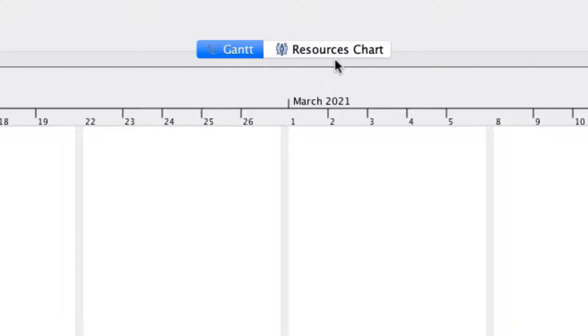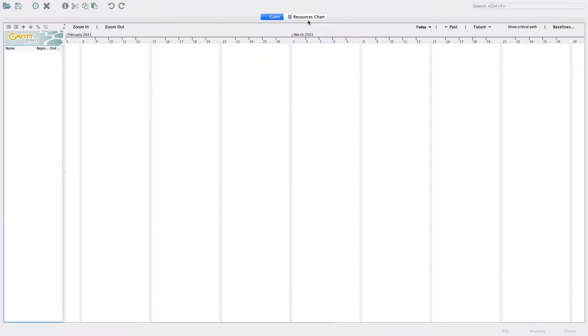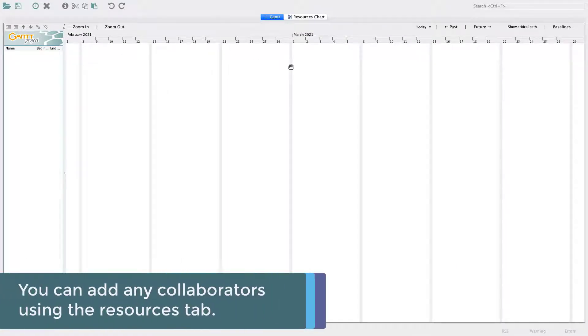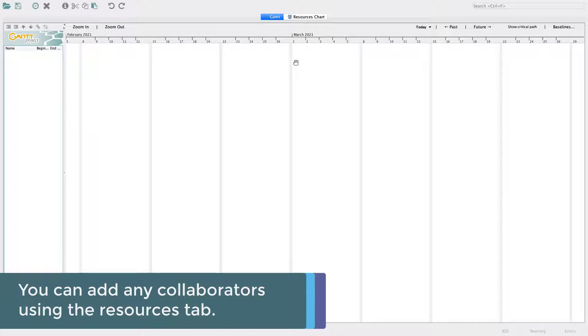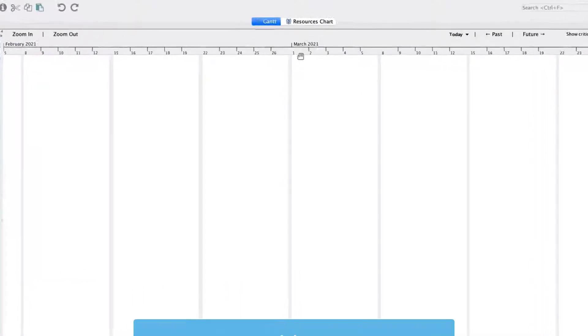A primary resource in your project will be you, but using this tab, you can also add any collaborators or other resources, such as equipment. For now, let's add yourself as a resource.